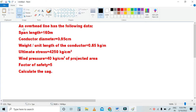The problem is about an overhead line with the following data: span length is 160 meters, and conductor diameter is 0.95 centimeter.